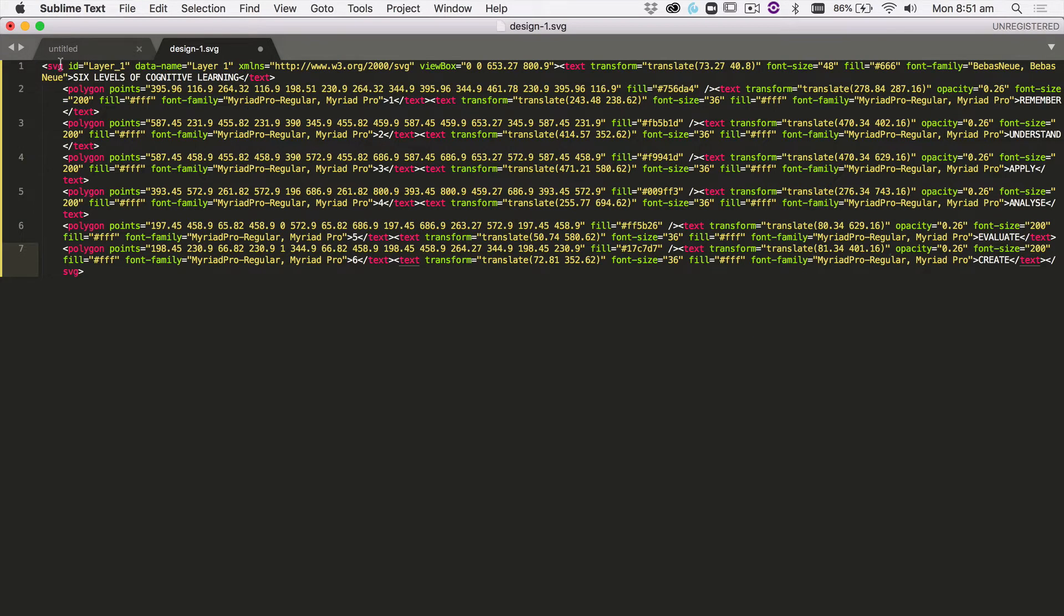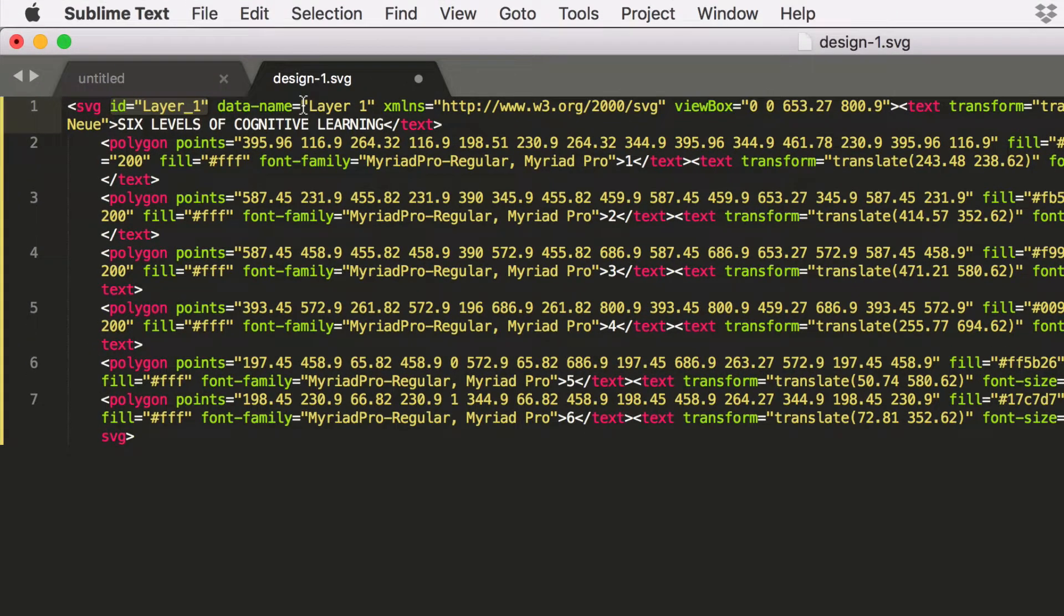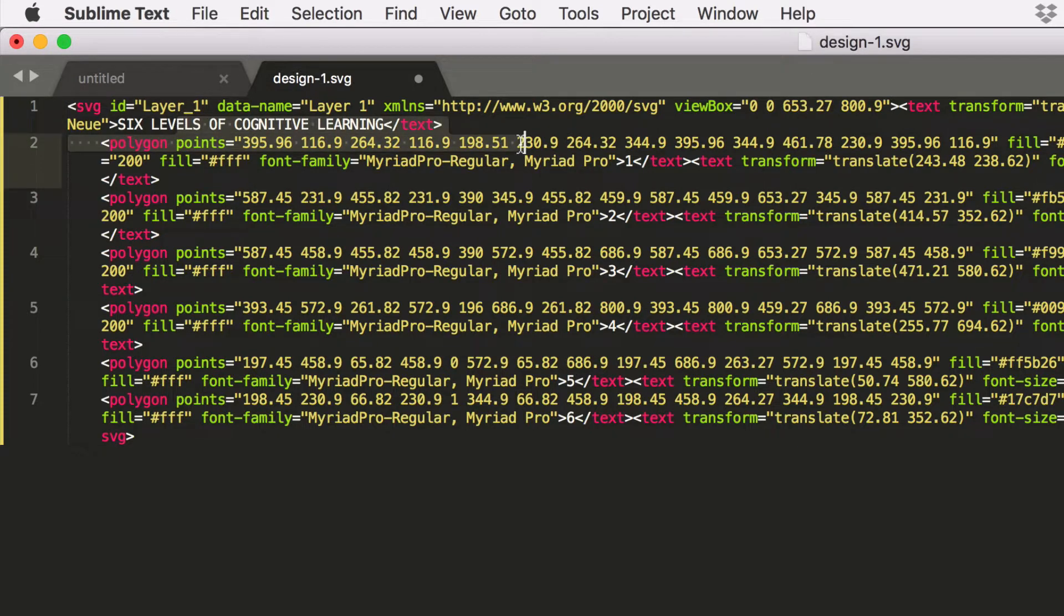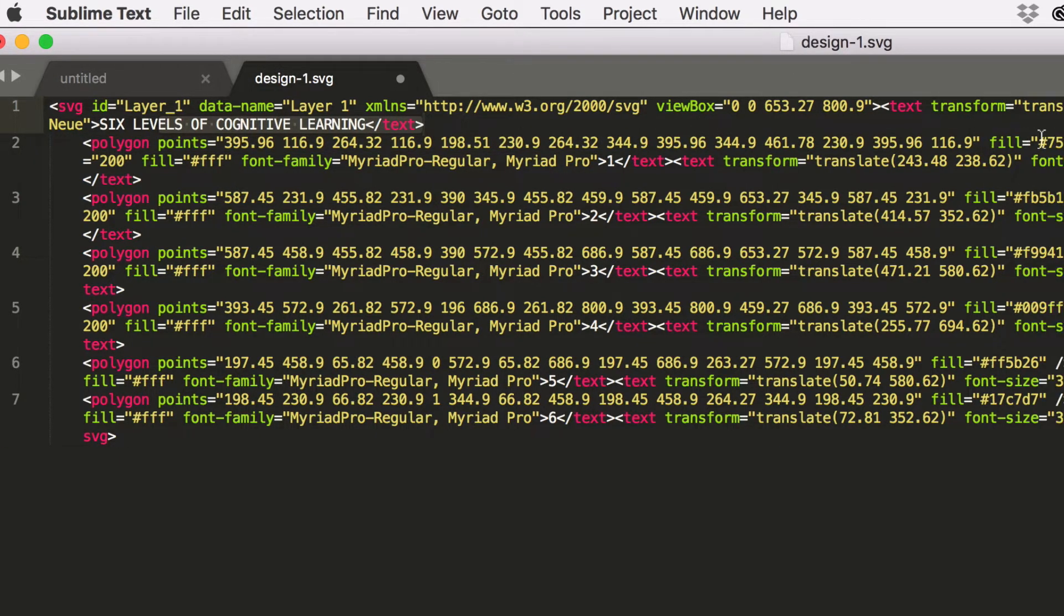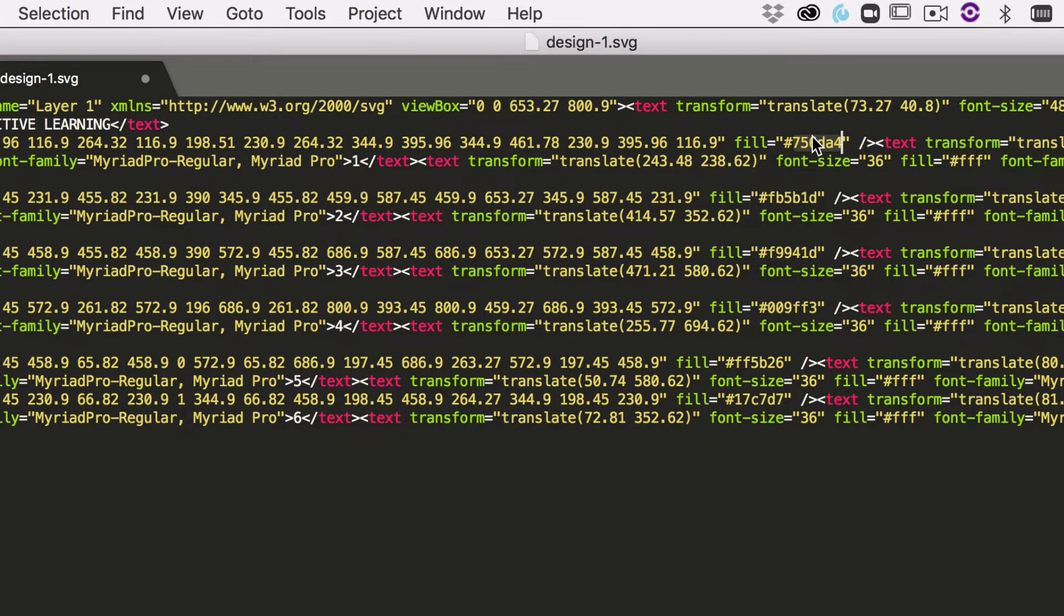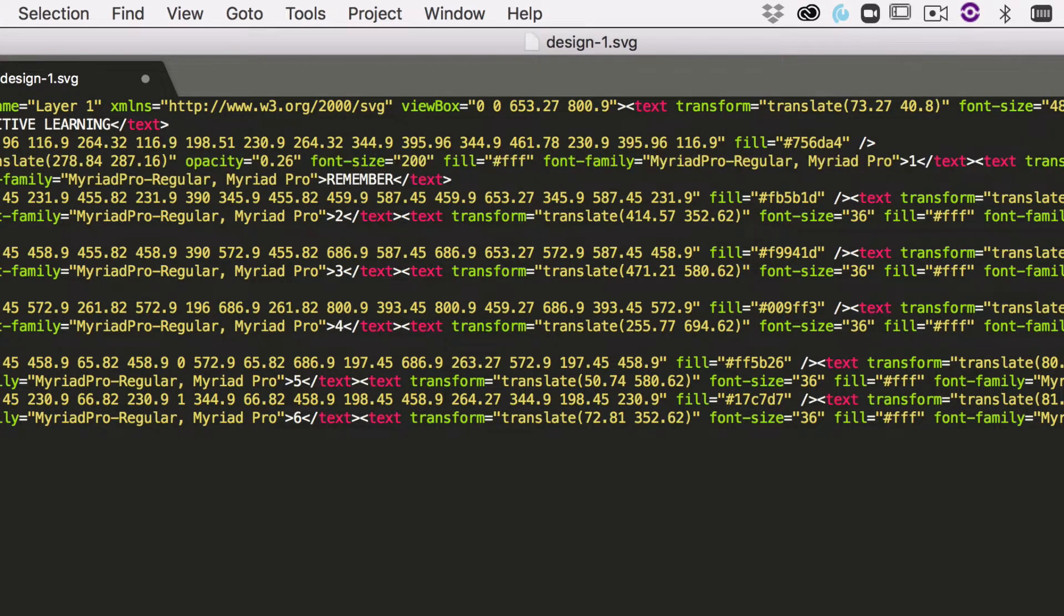You can see here that we have our ID layer. That's quite useful once you start getting into using JavaScript. For our points, we have, for a polygon, we have all the points. We have the fill as an actual color. There's the fill, and then for the text...